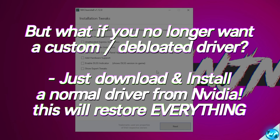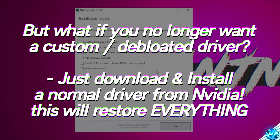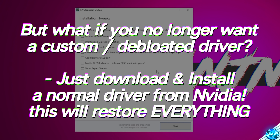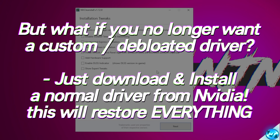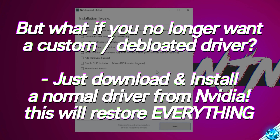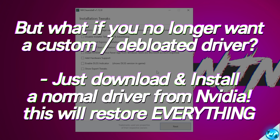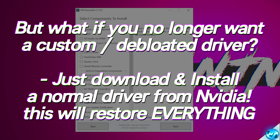If at any point during this driver installation you run into issues, or later on you don't want a de-bloated driver and would like to go back to a normal one, know that you can jump over to the NVIDIA website, download a normal regular driver, and just install it to your PC and it will install all features as a normal driver would.